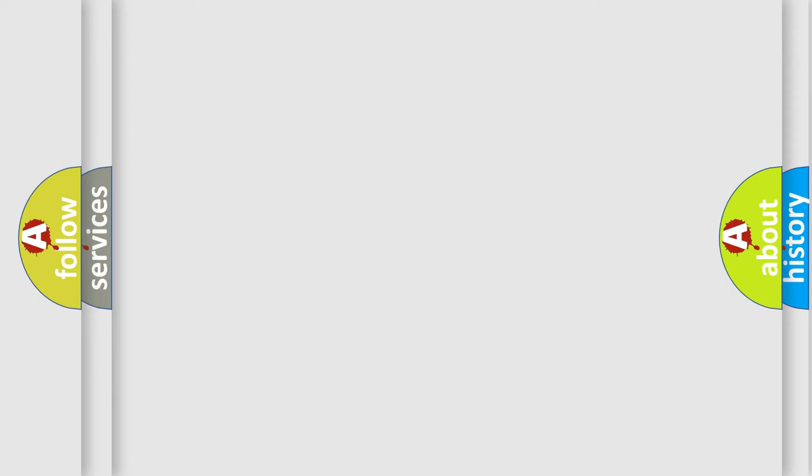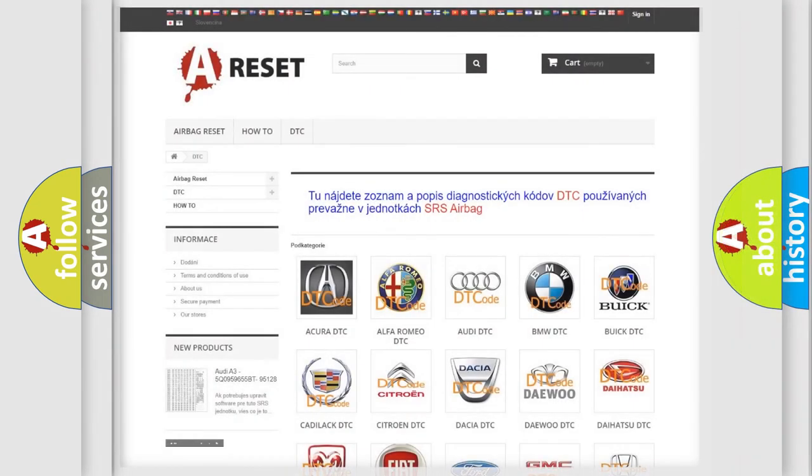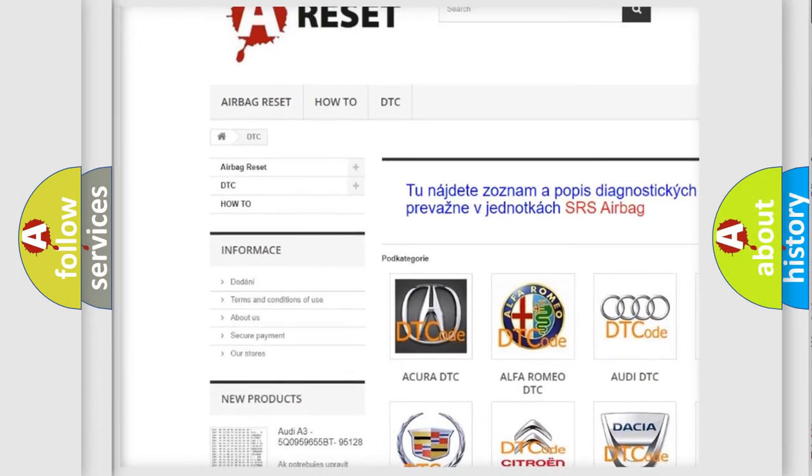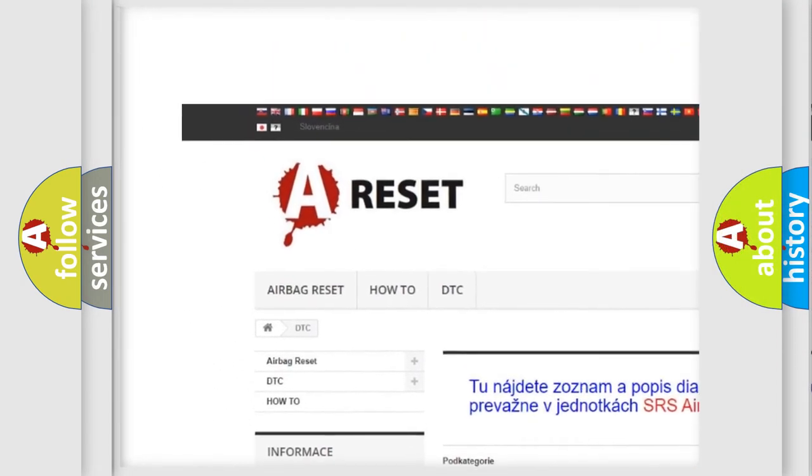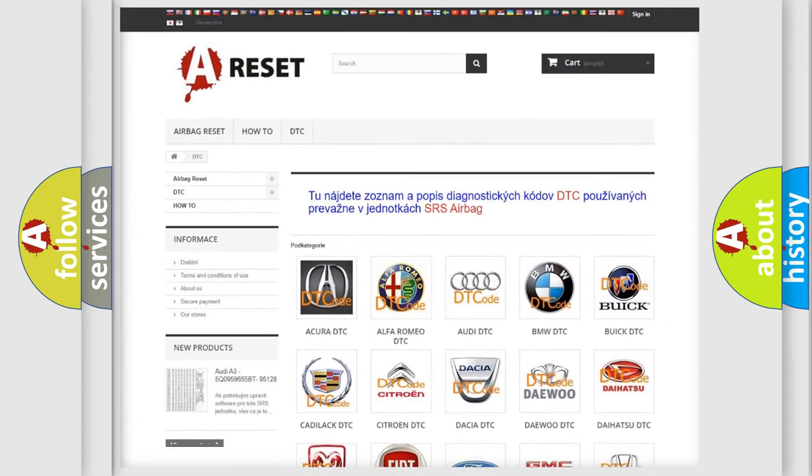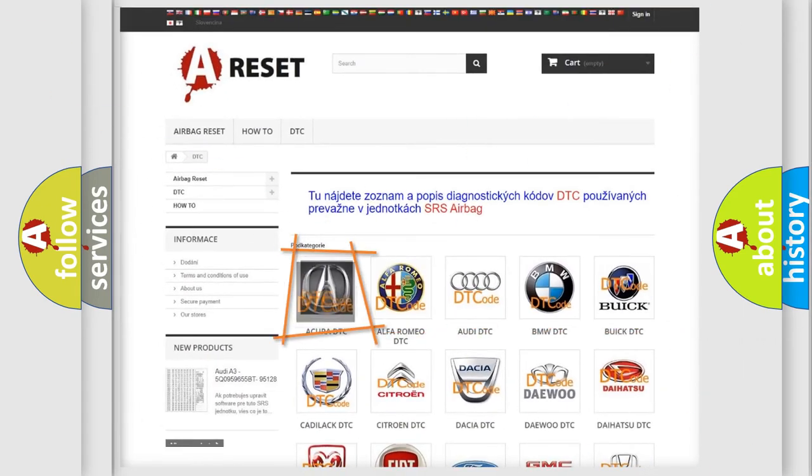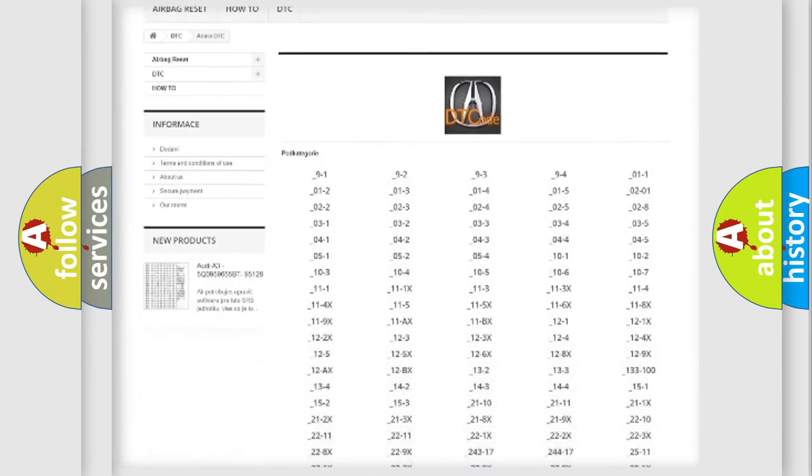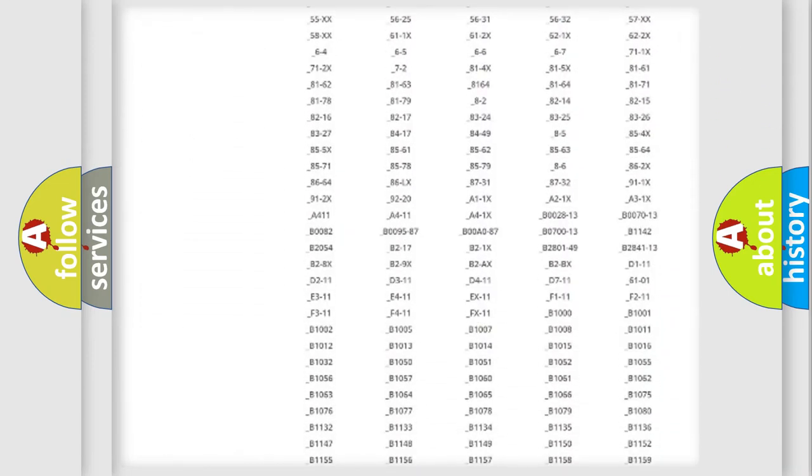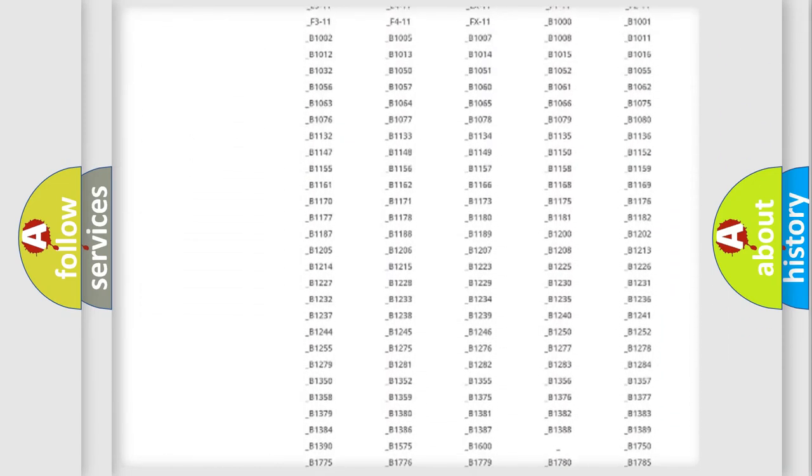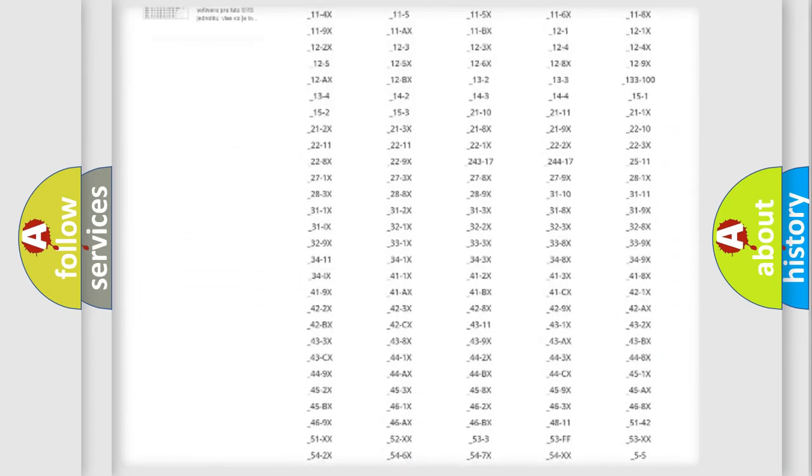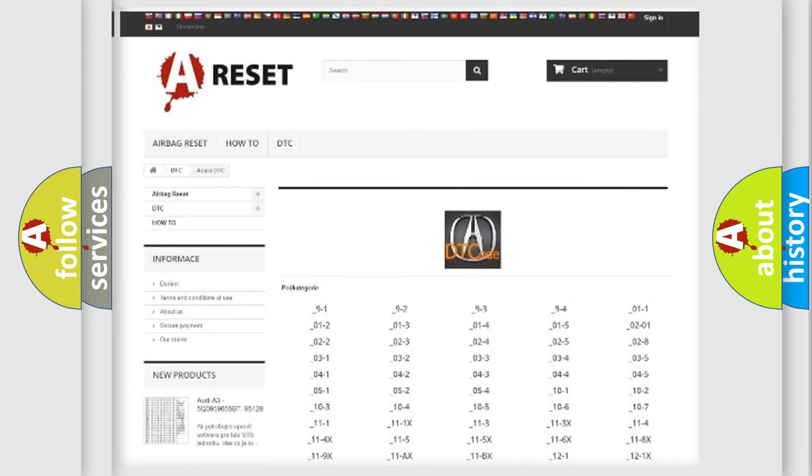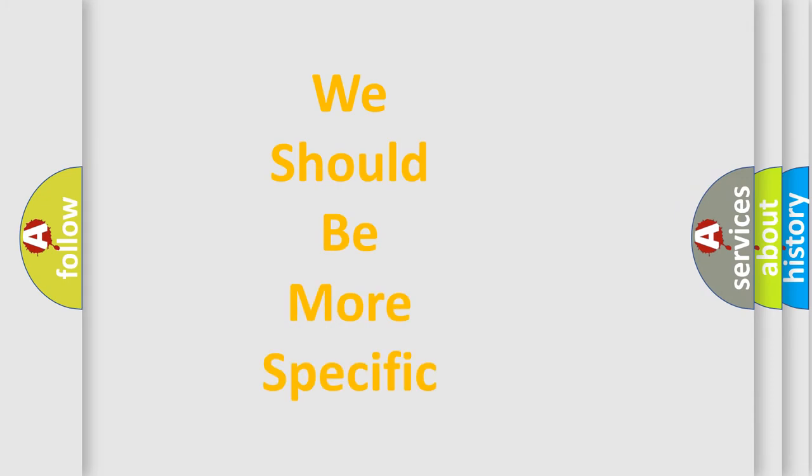Our website airbagreset.sk produces useful videos for you. You do not have to go through the OBD2 protocol anymore to know how to troubleshoot any car breakdown. You will find all the diagnostic codes that can be diagnosed in a variety of vehicles, and many other useful things. The following demonstration will help you look into the world of software for car control units.